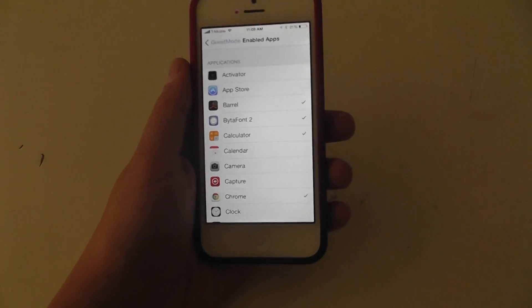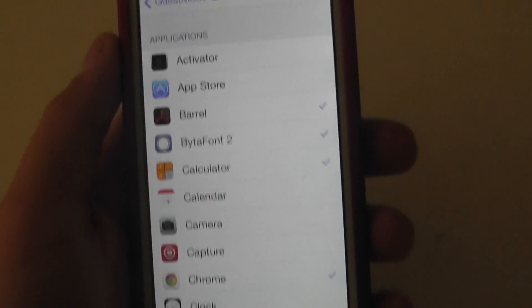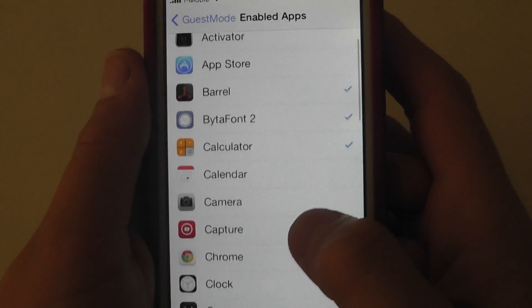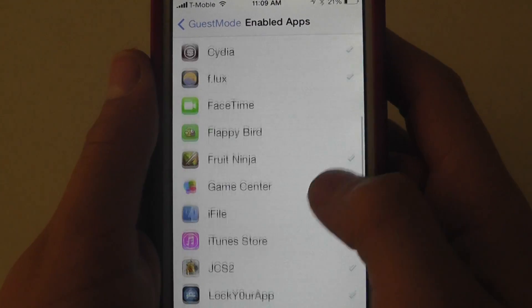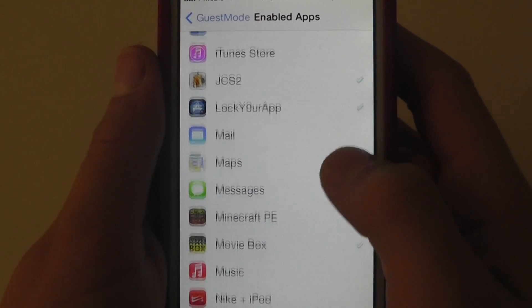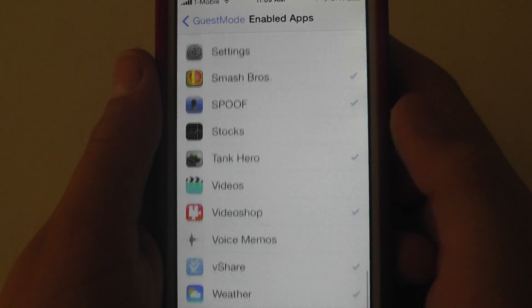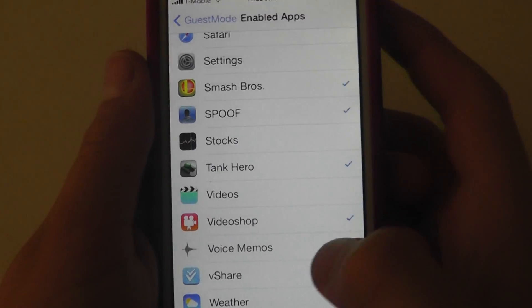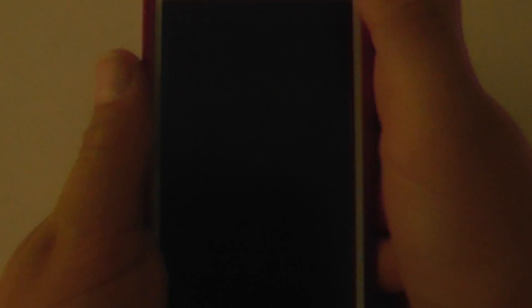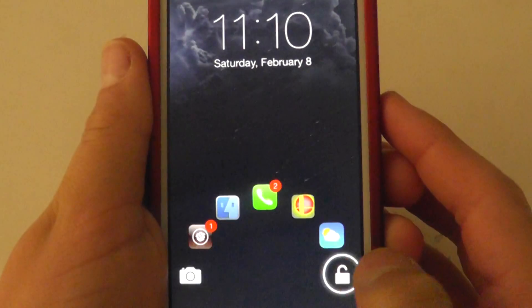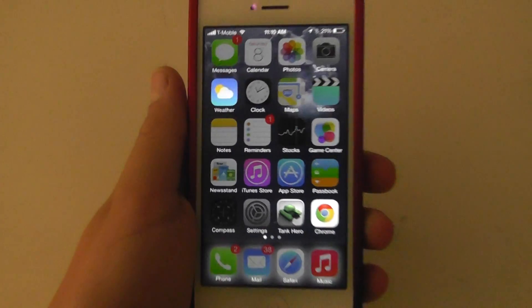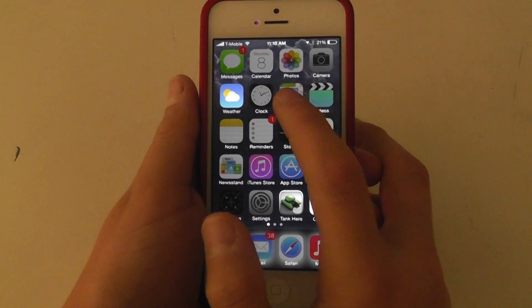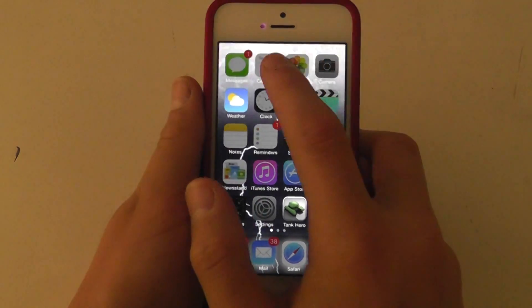Let's zoom in a bit. As you can see, the checkmarked apps are the ones that are allowed to use — a fair amount of them are allowed. After that, just power down your device, re-unlock it, and press Guest Mode, and they won't be allowed to use certain apps after that.